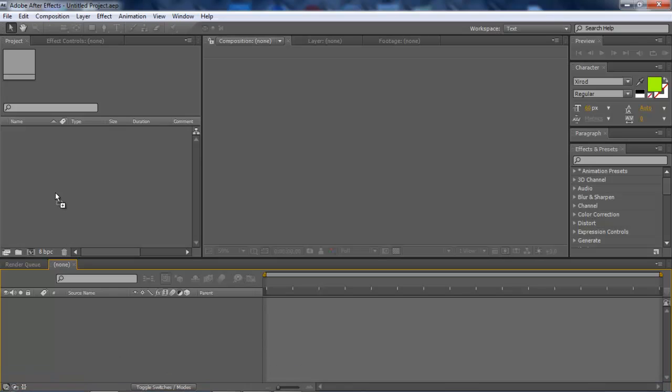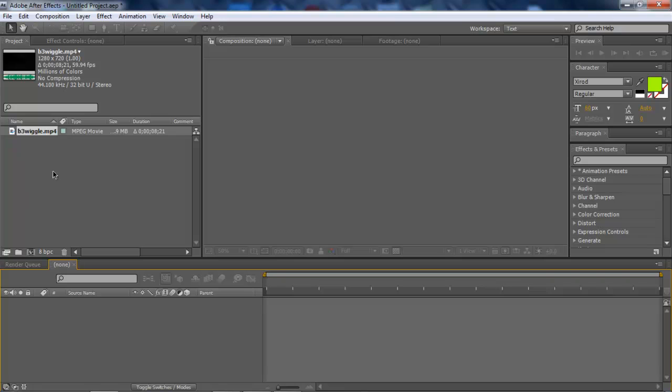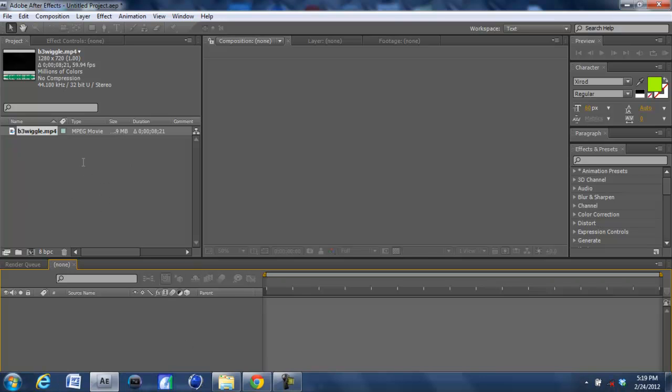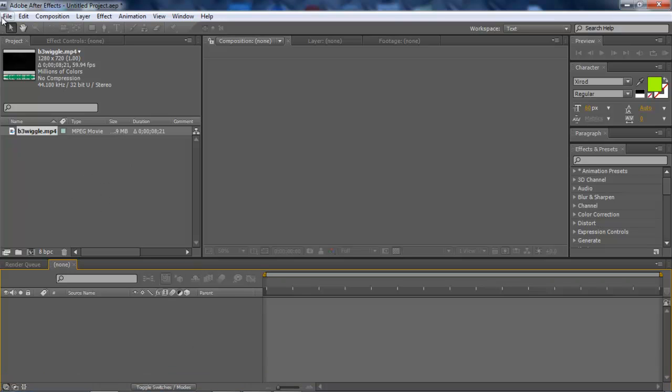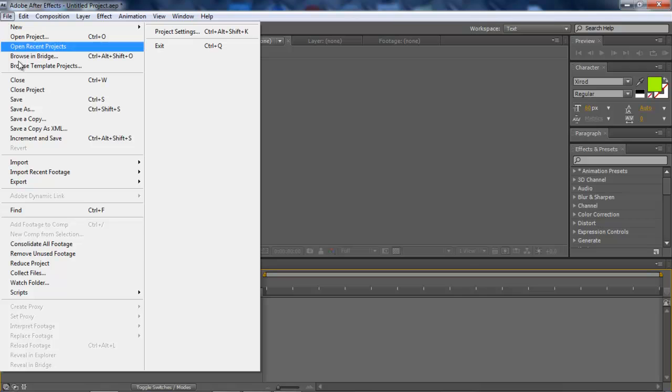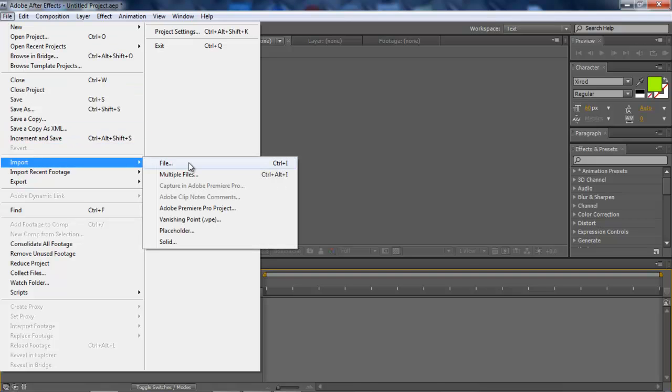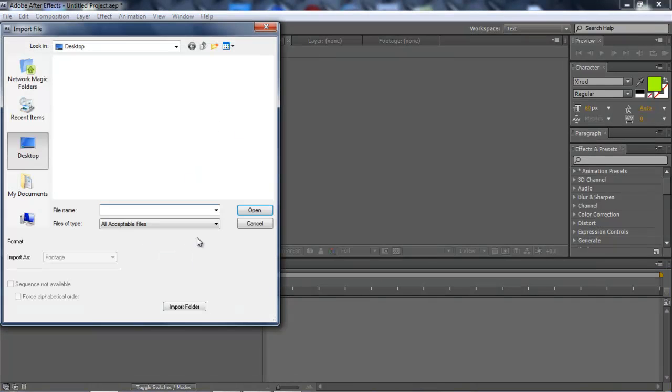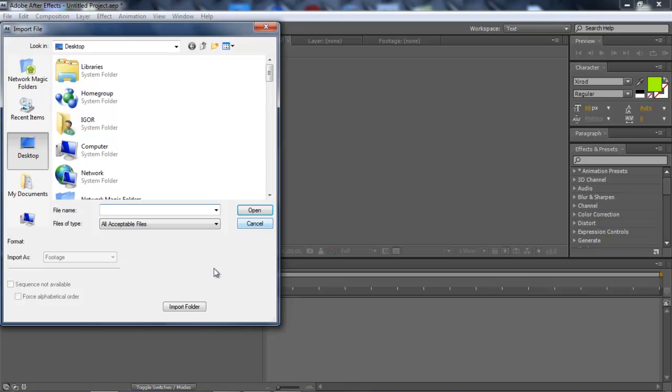First, you want to drag or import your files in Adobe After Effects. You can drag them in by just pulling the file in, or go to File, Import, File, and you can choose a file and import it.